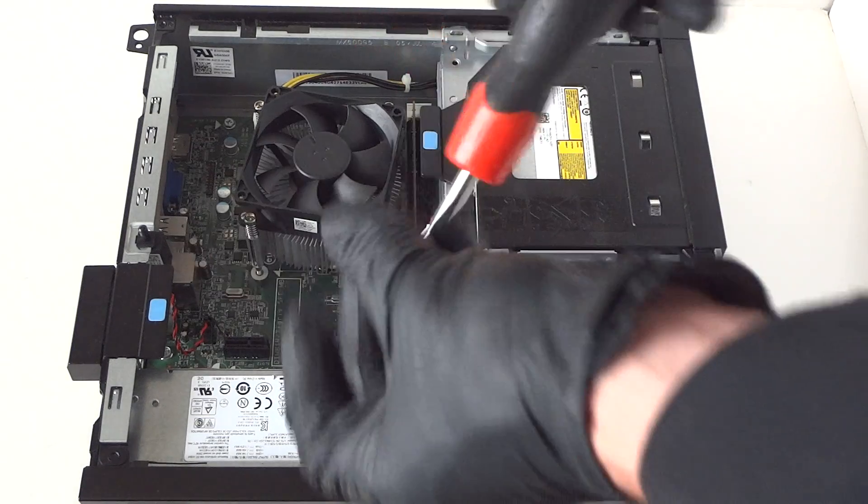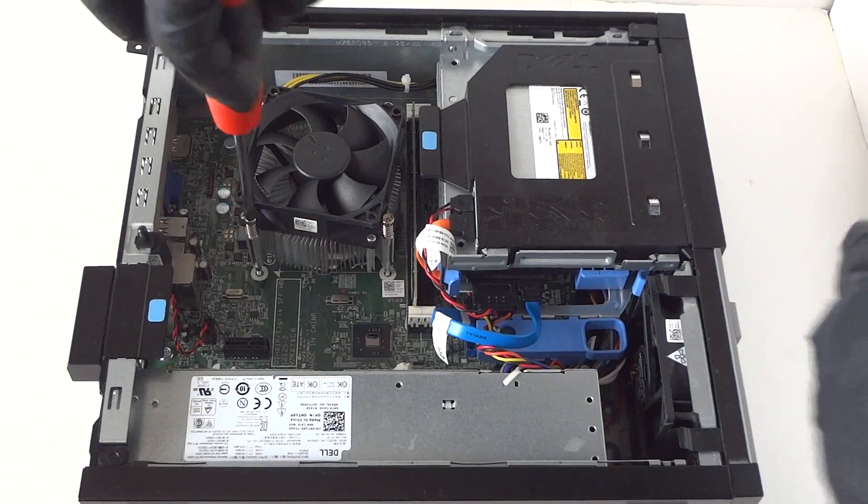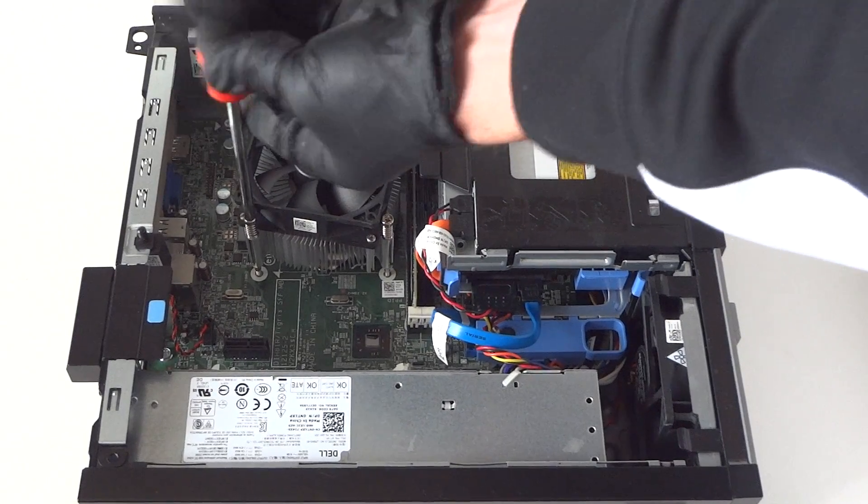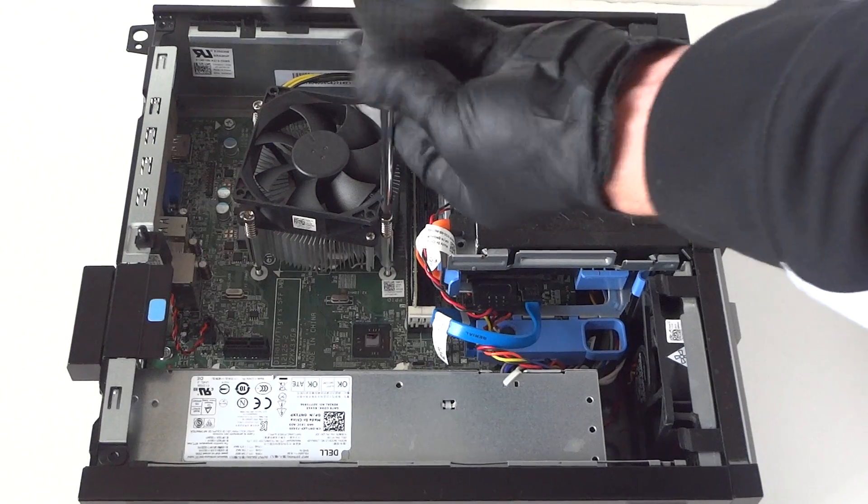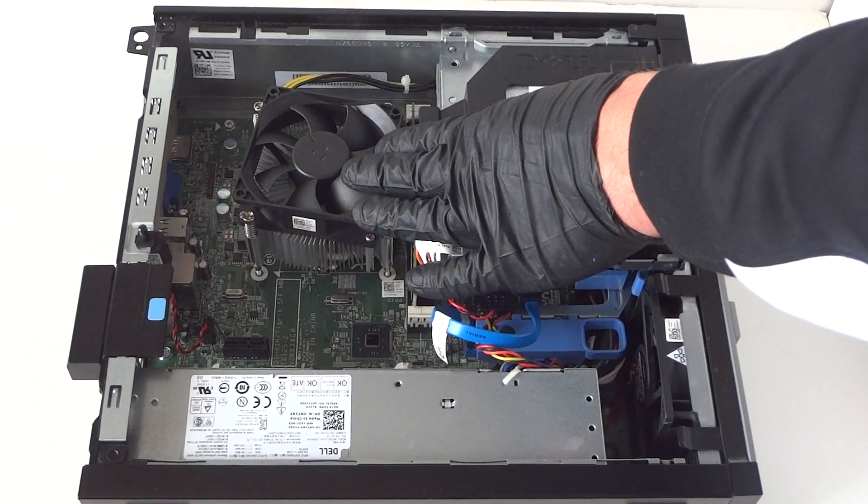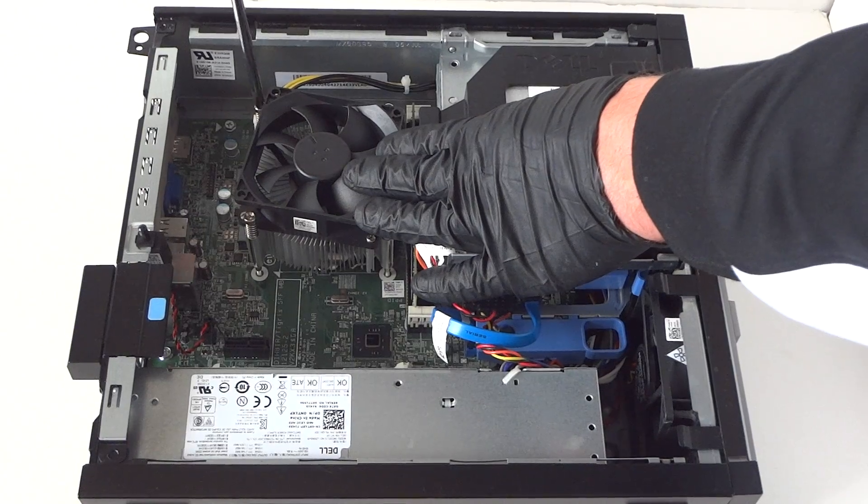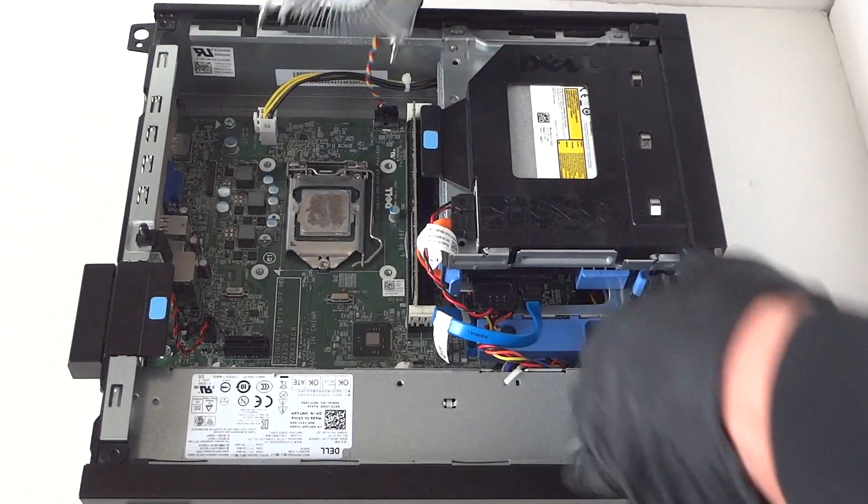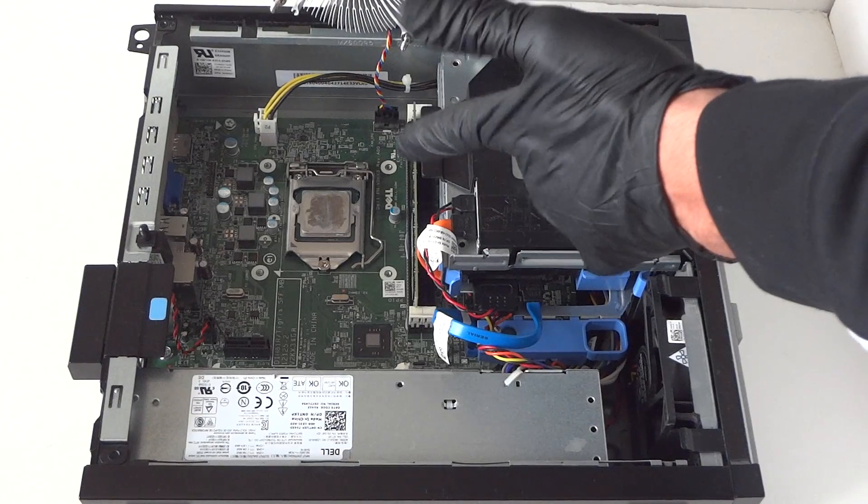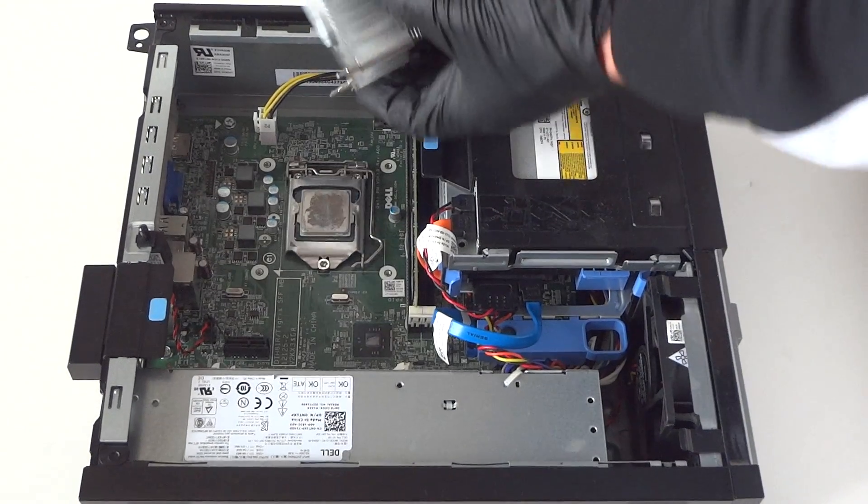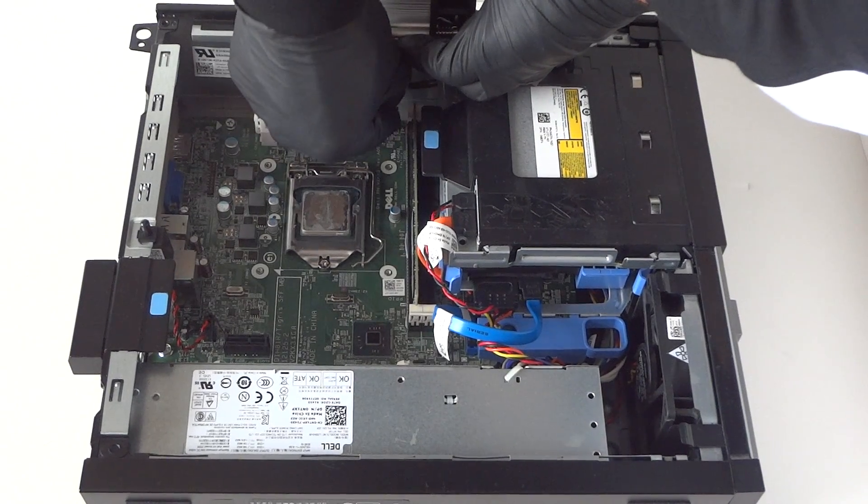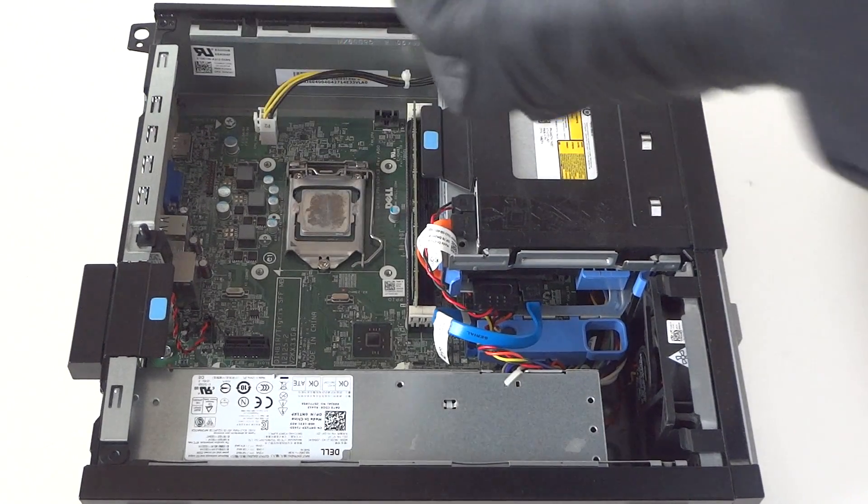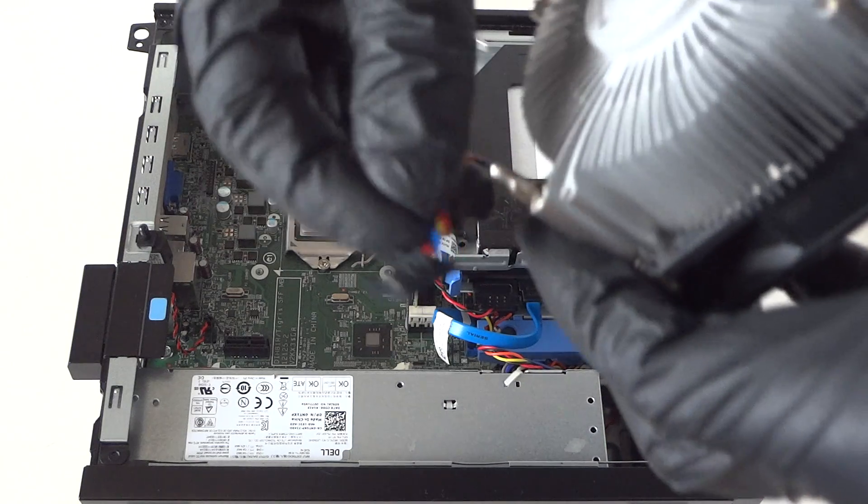Now you need a Phillips screwdriver. Before you're going to disconnect the heatsink, there's a little four-pin for the fan cooler right here. There's a clip on it, a secure lock. You're going to press on it to release the lock, just like that right here. Press on it to release the fan.